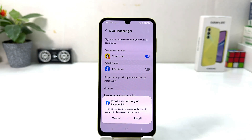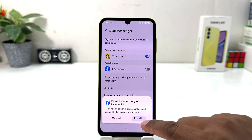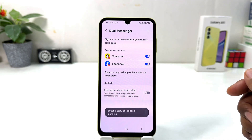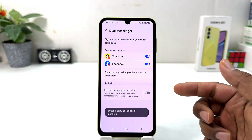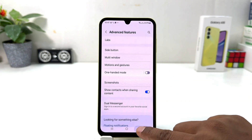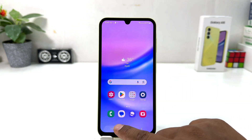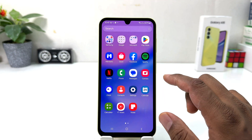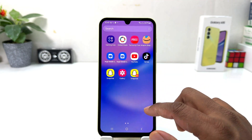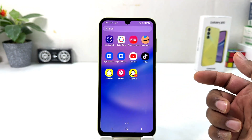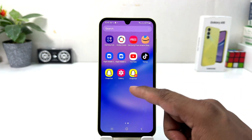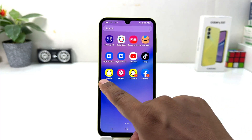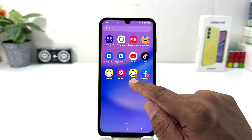I'm going to turn Facebook on and again a pop-up will appear saying "Install a second copy of Facebook" — I'll click Install and that second copy of Facebook is going to be installed. Now if I go back and jump over to my phone's All Apps section, we'll see I have a total of two Snapchat and two Facebook apps.